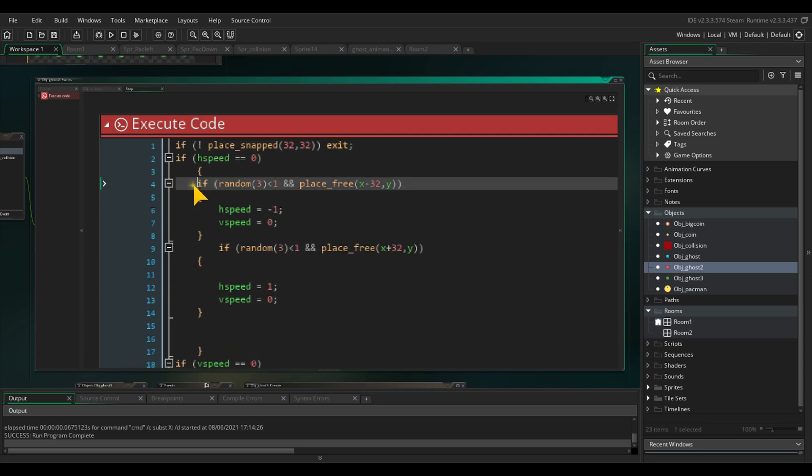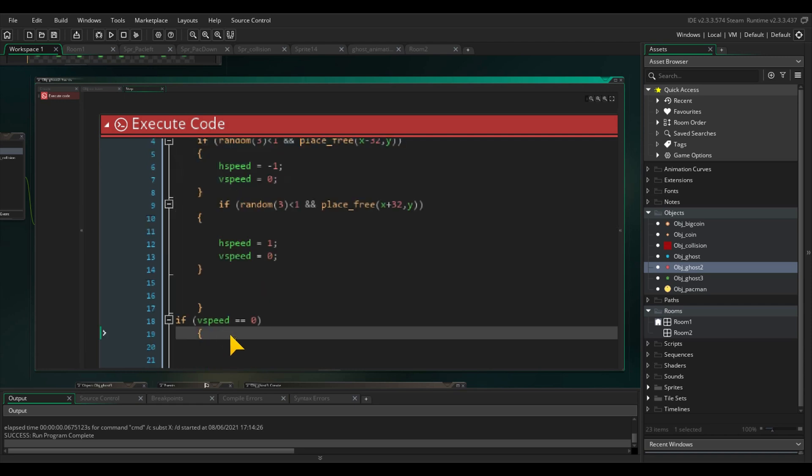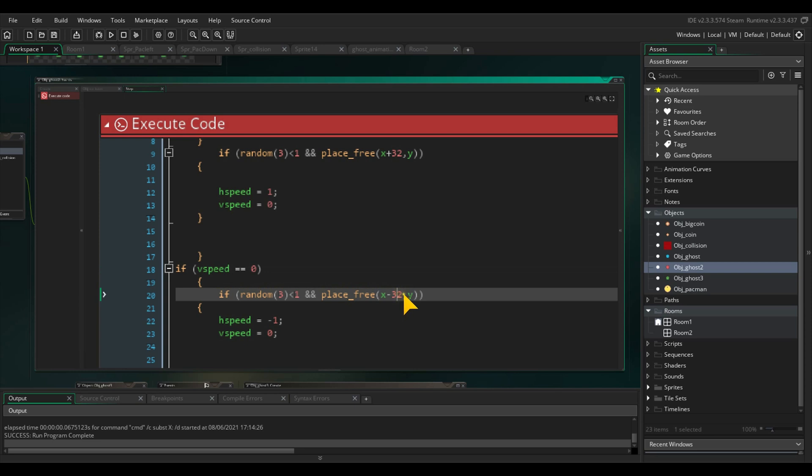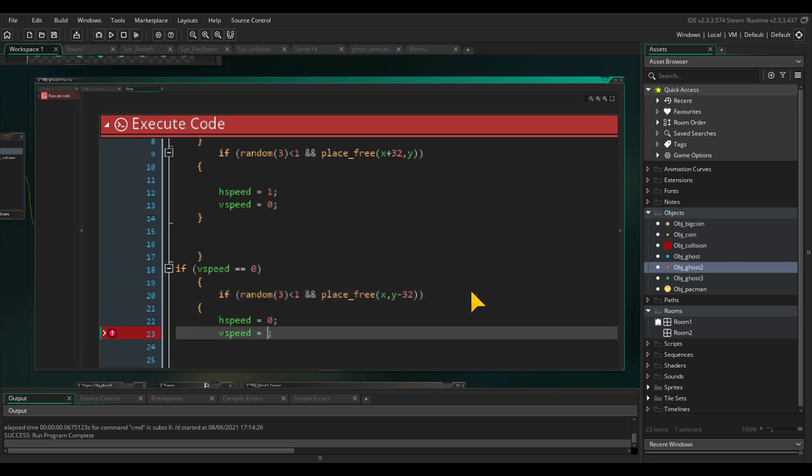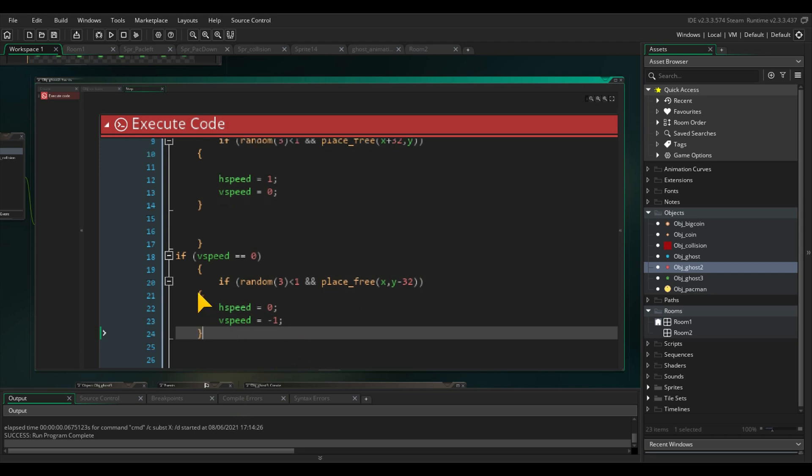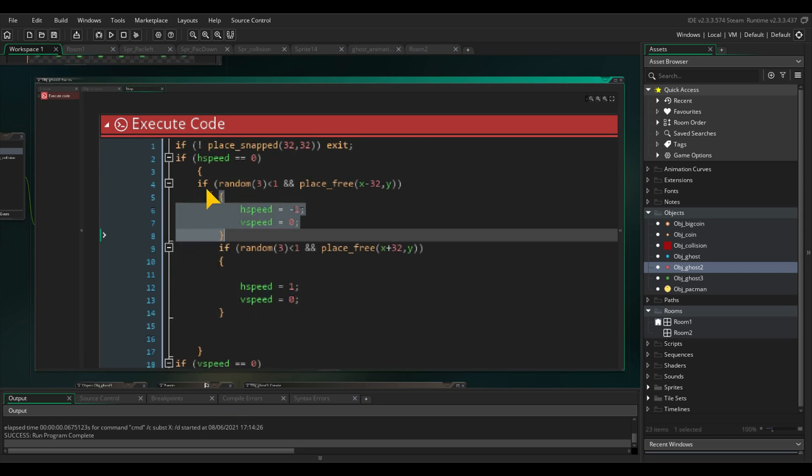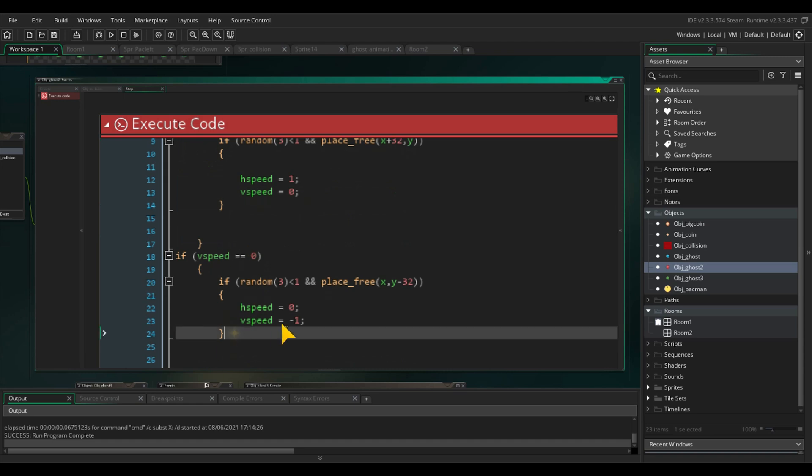We can copy the same code for left and right for going up and down. Just we need to change the y-value instead by a negative 32 or a positive 32 and adjust the v-speed instead of the horizontal speed. Well, basically this is all we need.